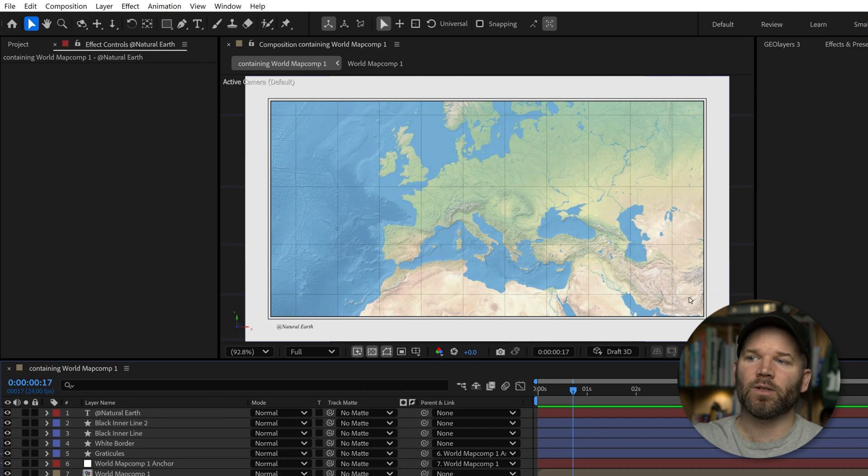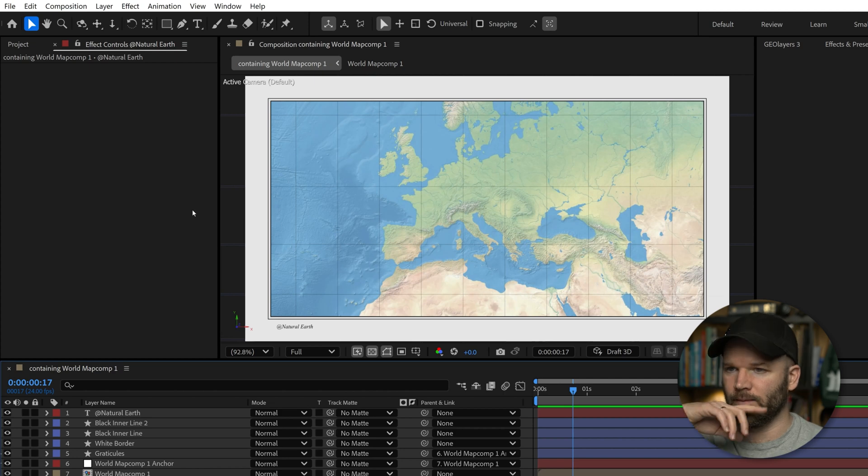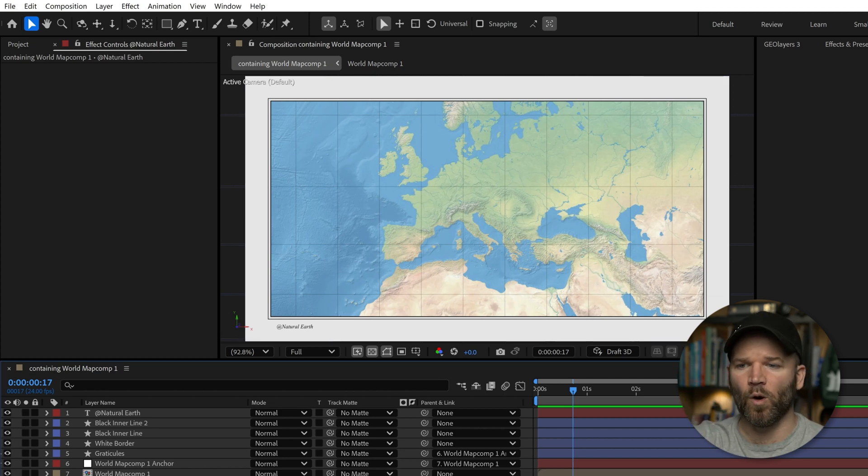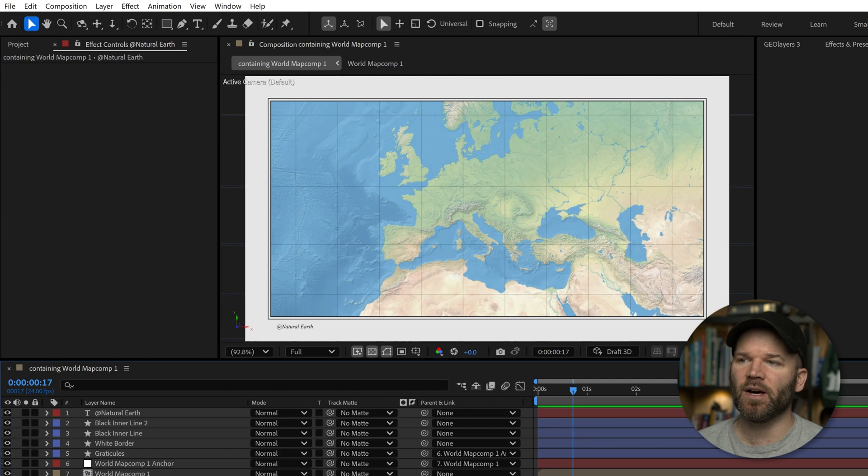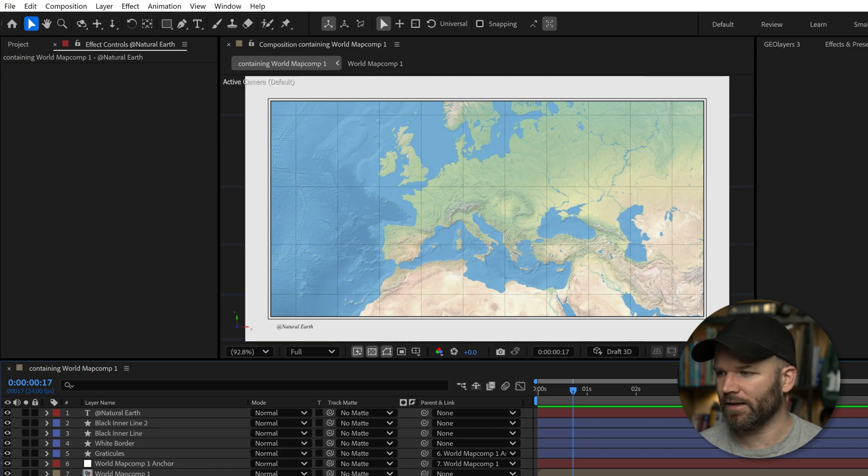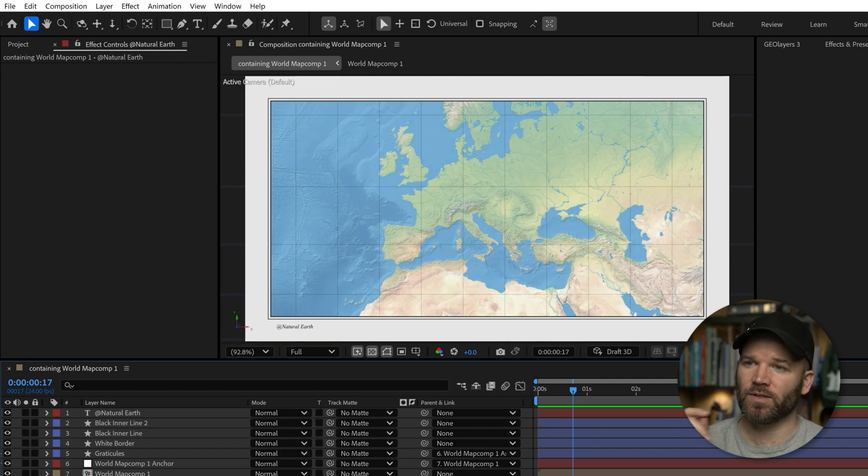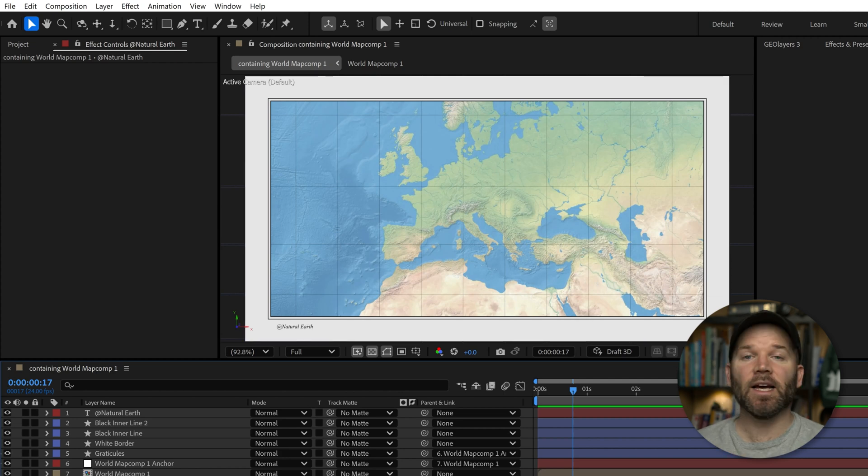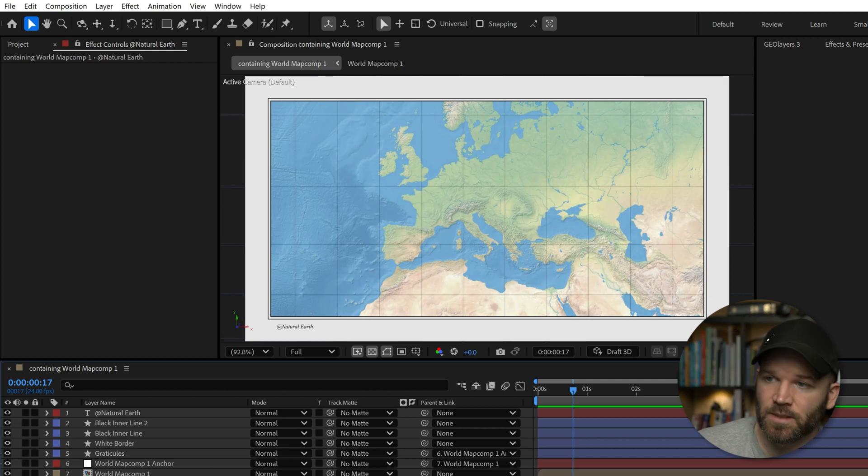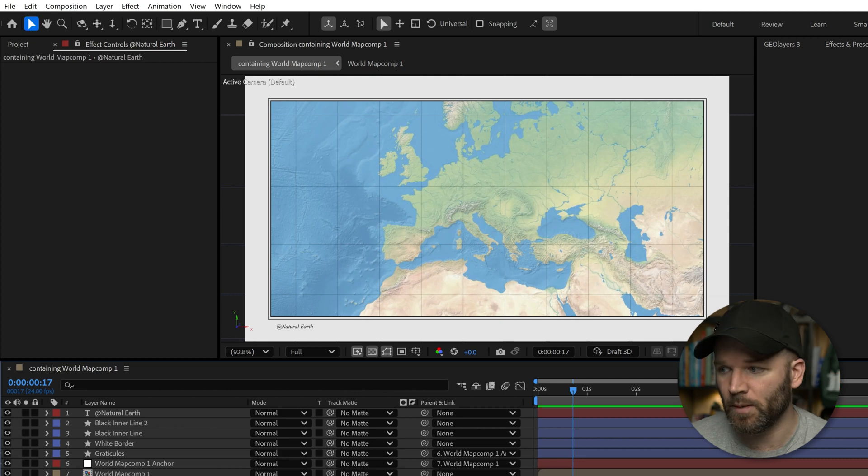I can even start to play with different elements that are overlapping the border or that are covered up by the border and make the composite a little bit more dynamic. But the real powerhouse feature of this particular tool is that it's dynamic to the size or the aspect ratio and resolution of the composition.